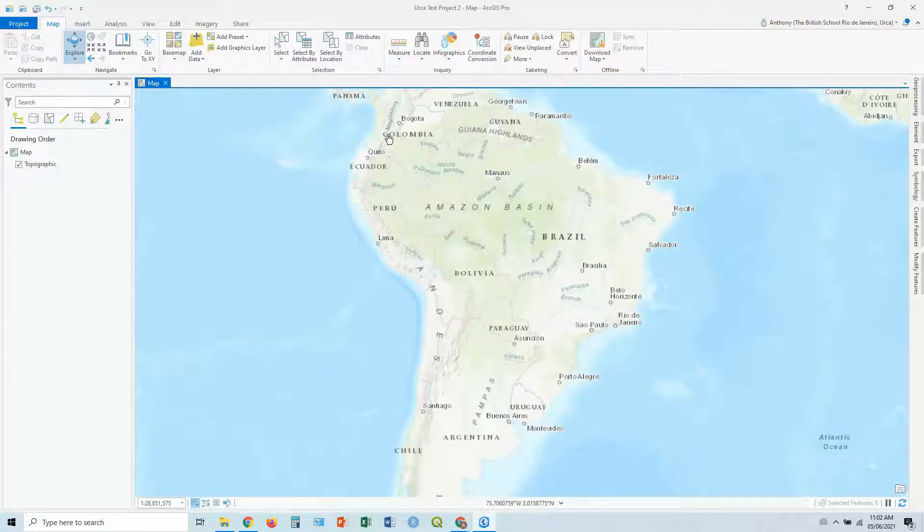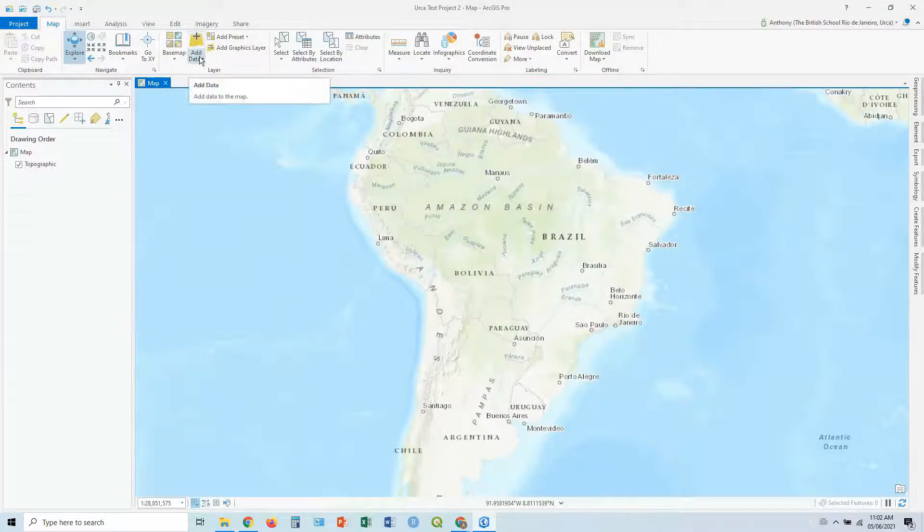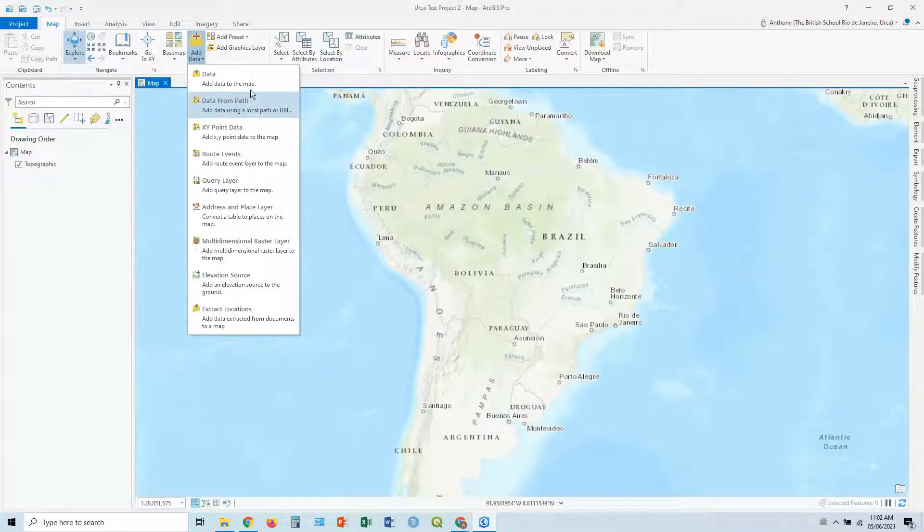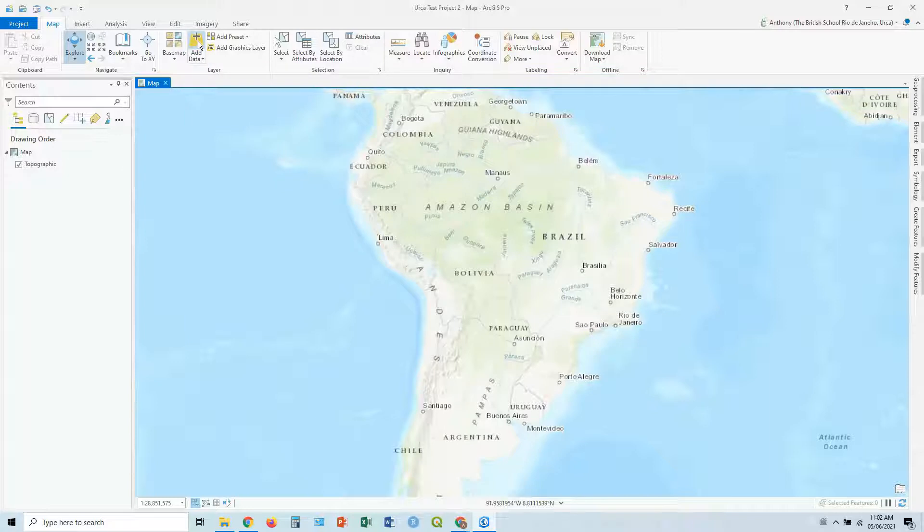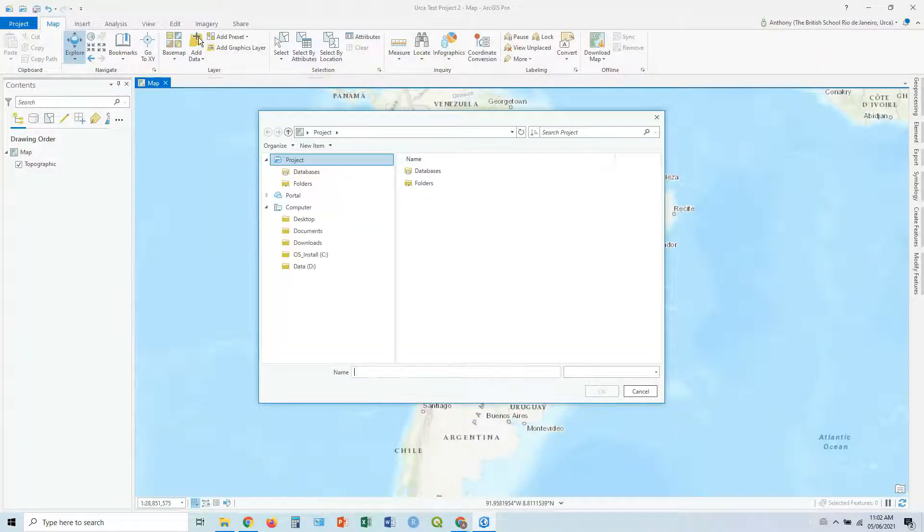Okay, let's get started with adding our data. So if we go to the map tab at the top, you've got the add data button. Now in the drop down arrow, you've got a few more options, how to add data. Most of the time, you're going to be fine either clicking the first one, or just clicking the button add data. So let's do that.